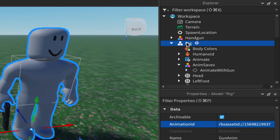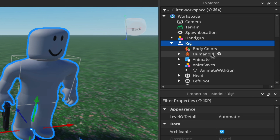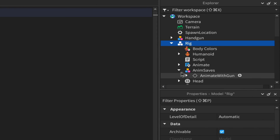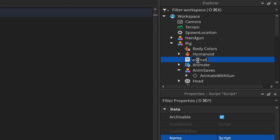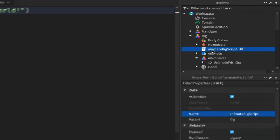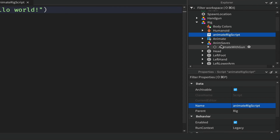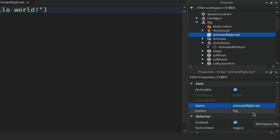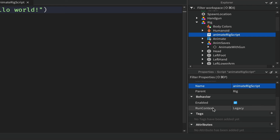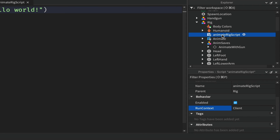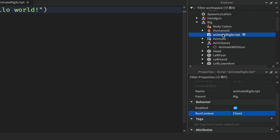Scroll back up to the rig and add a Script — click the plus and add a Script to your rig. Rename it to 'animate rig script'. There's currently a glitch in Roblox Studio with animation looping, so here's a workaround: with the script selected, look in Properties and find Run Context. It'll say Legacy — click the dropdown and choose Client. This lets the script run on the server but act like a local script, which allows looping to work correctly.